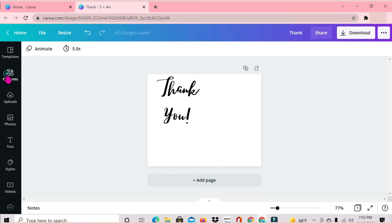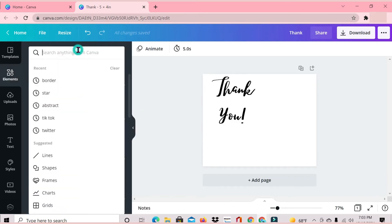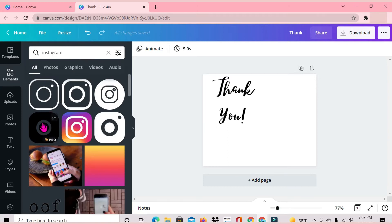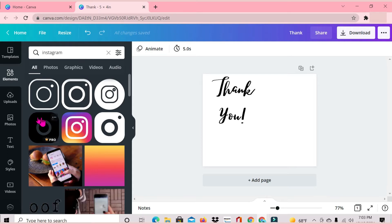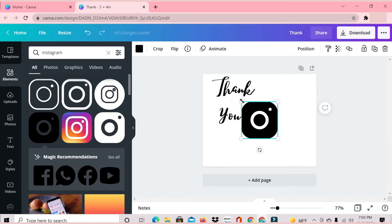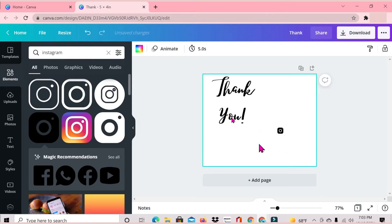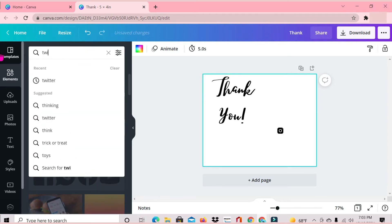The next thing I'm doing is heading over to Elements, and here I'm just going to search for some social media icons. The first one is Instagram, so I'm just typing that in and I'm working with this icon that's showing here. Based on the version of Canva you're using, you'll need to select the one that works for you. I'm using the Pro version of Canva, so I'm selecting this one and dragging and placing it in this section.